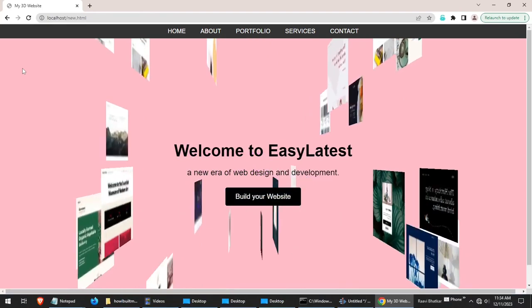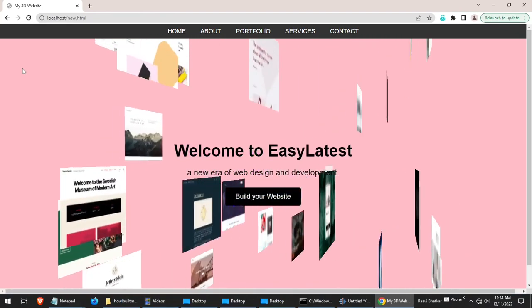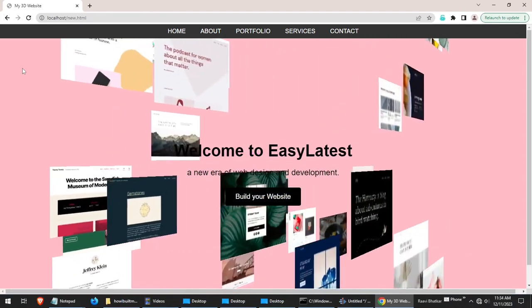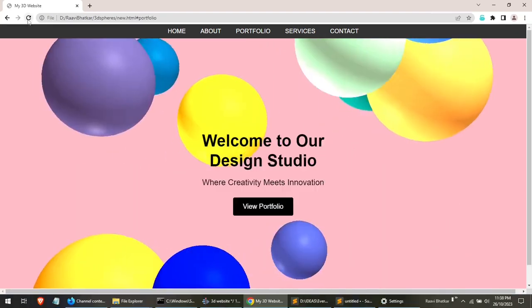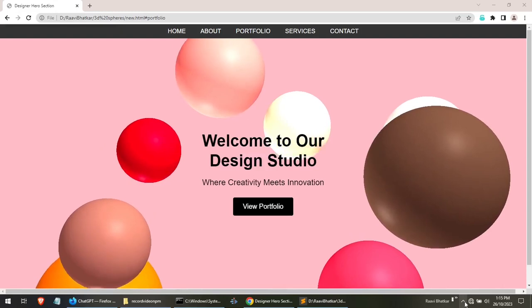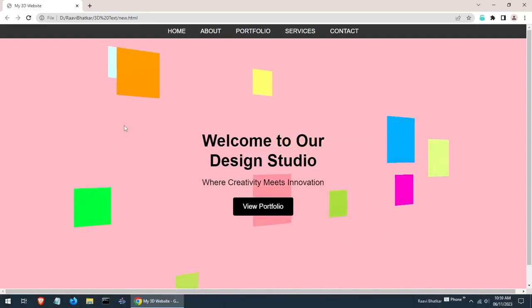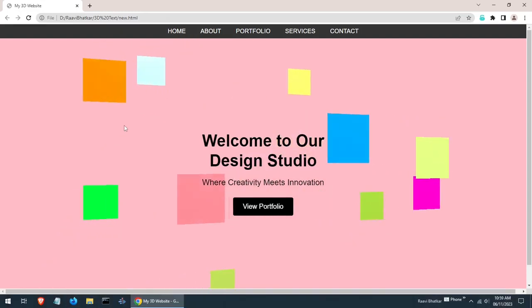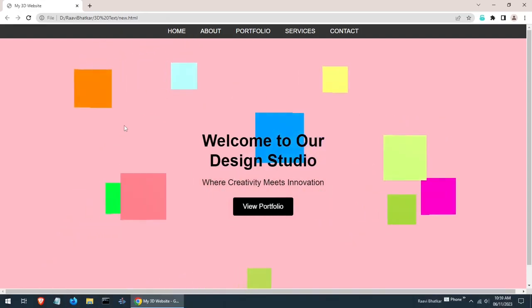Did you see the videos on this channel on creating 3D web designs? If you haven't seen this video, link in description, please see it first.